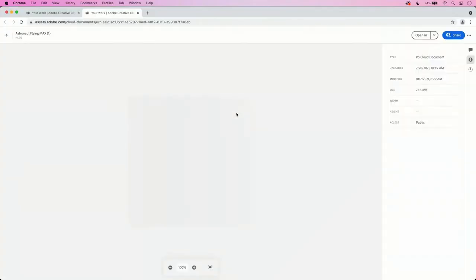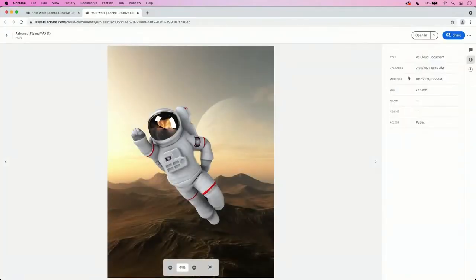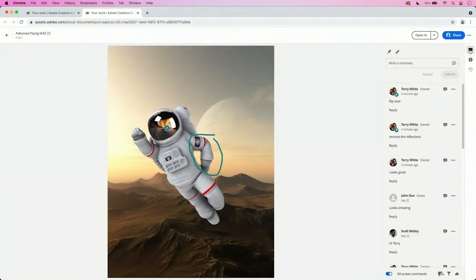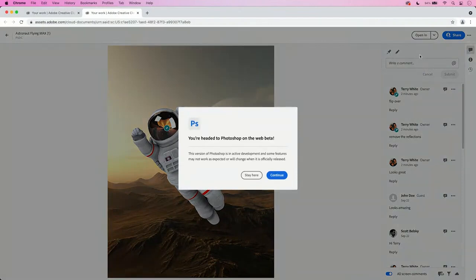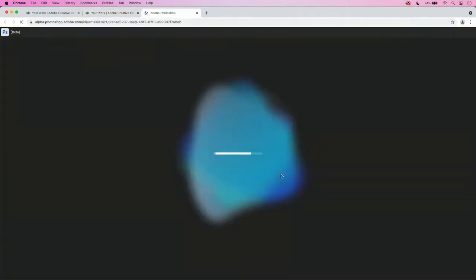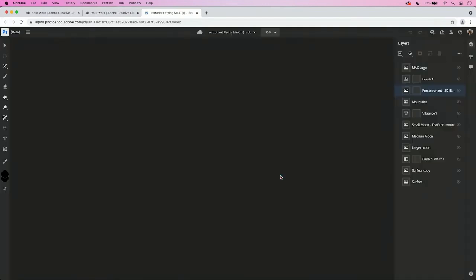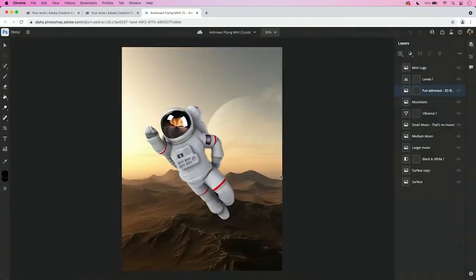And it will load into the same view that you saw before for the reviewers, but you'll notice in the upper right hand corner, I've got a choice for open in. And I'm very happy for the first time to give you a look at Photoshop Web Beta. This is an extension of Photoshop that allows users to do reviews, markup, and quick edits on the fly in the browser.